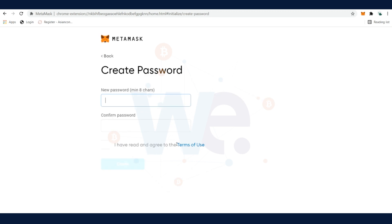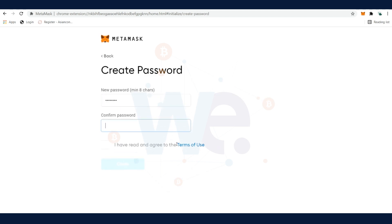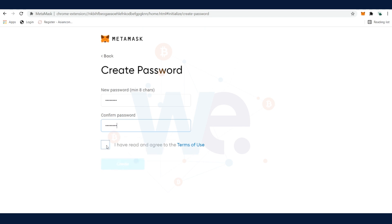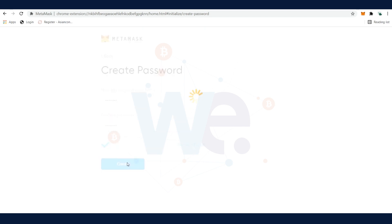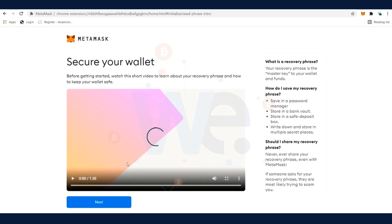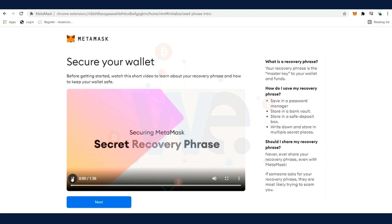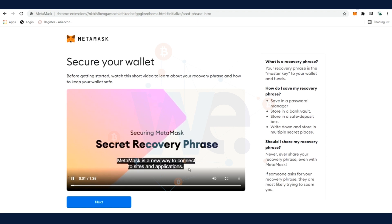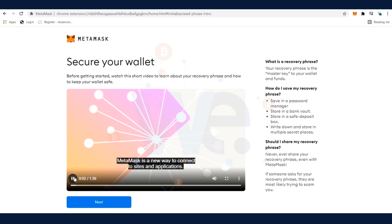Set up the password with a minimum of eight characters. Click on Agree to the terms of use and create the wallet. Here is a short video on how you can secure your wallet. Please have a look at this video because it's good information about the secret recovery phrase. Now we're going to go to this secret recovery phrase.